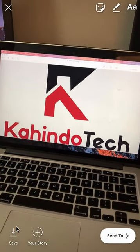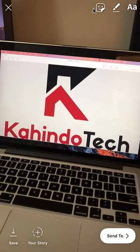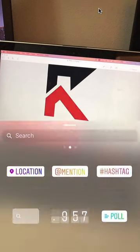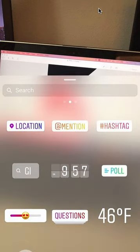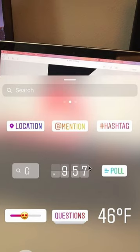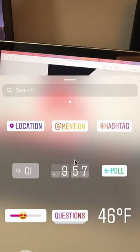Once I have that picture, look on the upper right hand corner. Do you see this icon up there? Tap on that and then tap on this little time sticker.